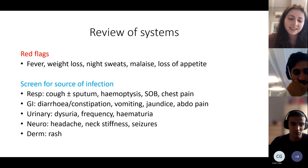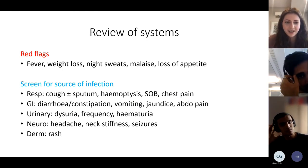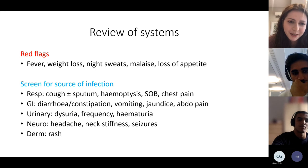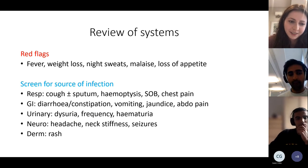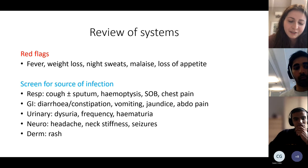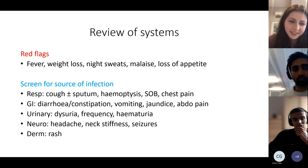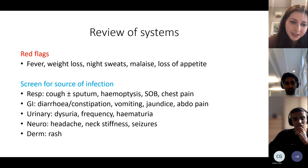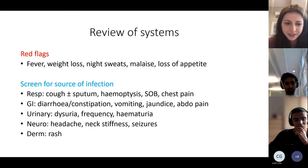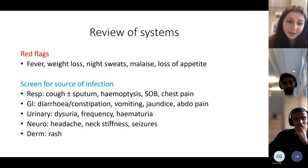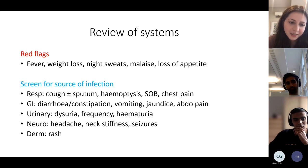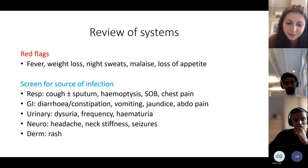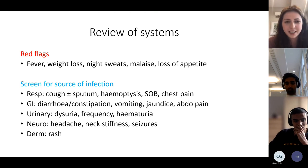As with any history, ask red flags: fever, weight loss, night sweats. If unsure, do a full review of systems — respiratory symptoms for pneumonia, diarrhoea or vomiting for gastroenteritis, dysuria for UTI, headache or rash for meningitis. Just go through each system systematically.